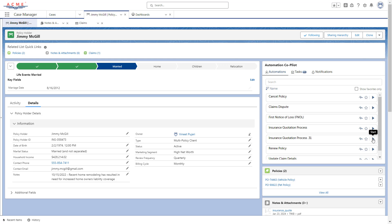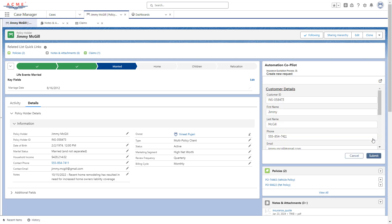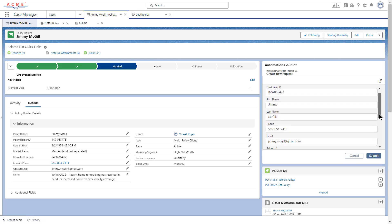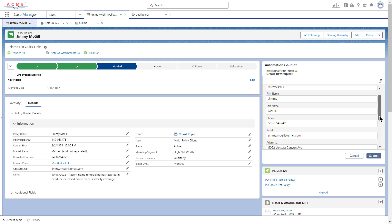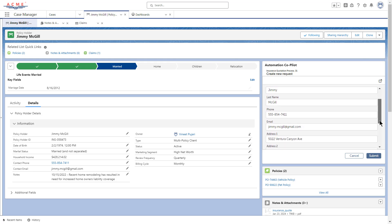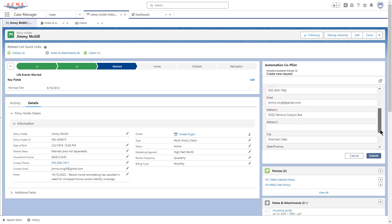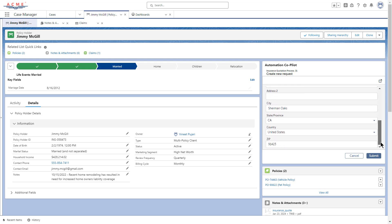Upon selecting the insurance quotation process, many of the fields have been pre-populated because the data is already available in Salesforce. The Automation Co-Pilot can pre-fill the data for the user, saving Zoe time and preventing issues such as data entry errors.